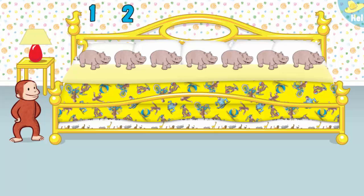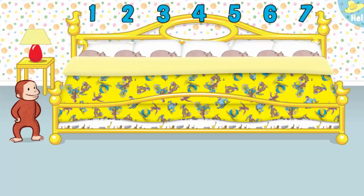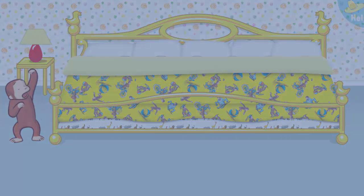1, 2, 3, 4, 5, 6, 7. Now click or tap the blanket to tuck them in. Say nighty-night!